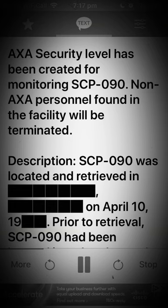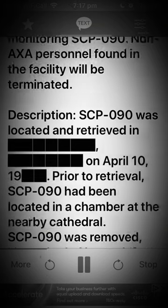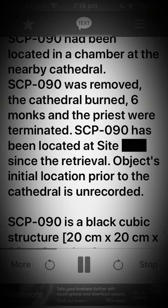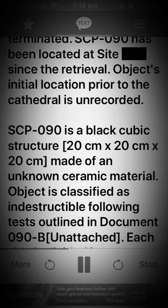Description: SCP-090 was located and retrieved on the 10th of April, 19[42]. Prior to retrieval, SCP-090 had been located in a chamber at the nearby cathedral. SCP-090 was removed. The cathedral burned. Six monks and the priest were terminated. SCP-090 has been located at site since the retrieval. The object's initial location prior to the cathedral is unrecorded.